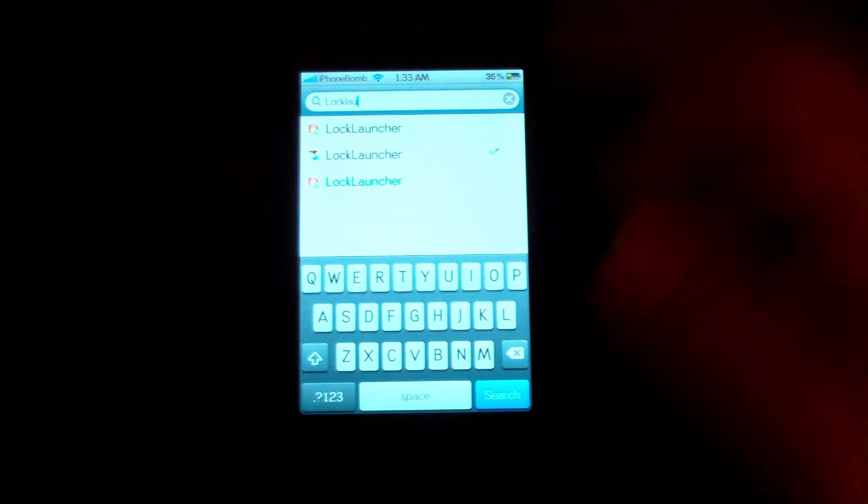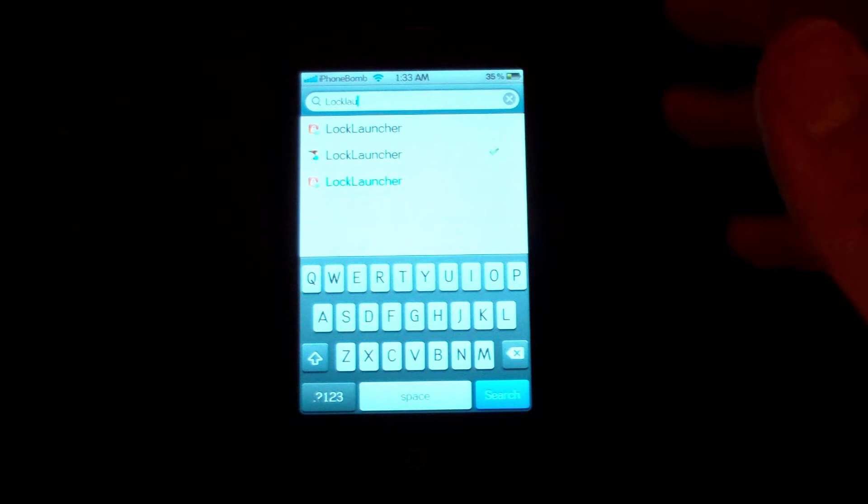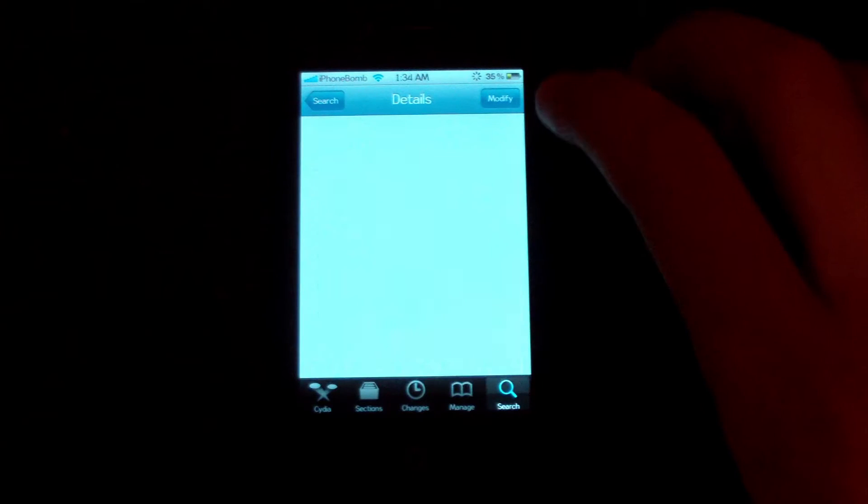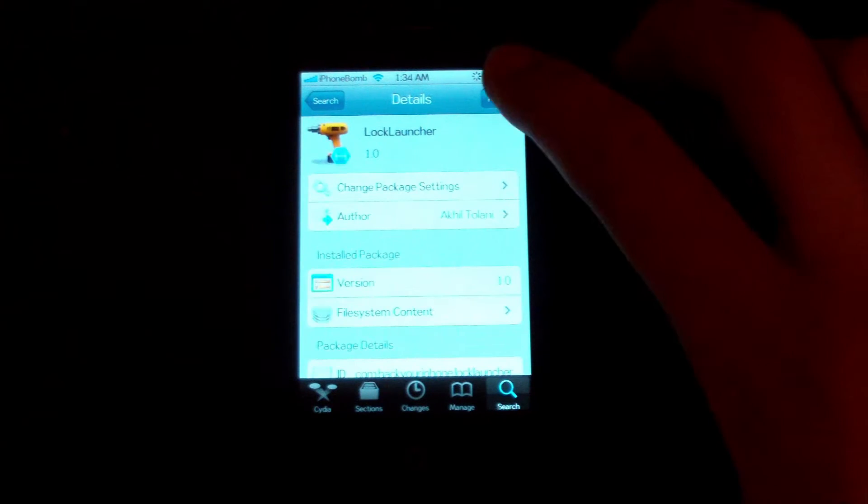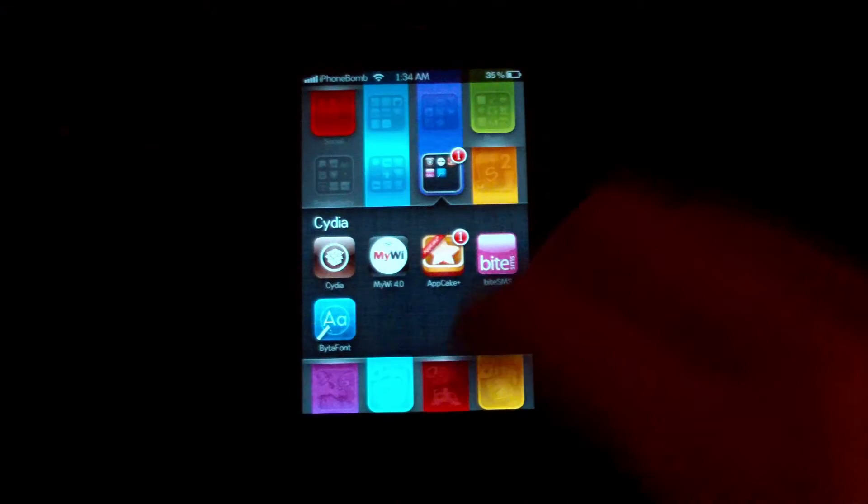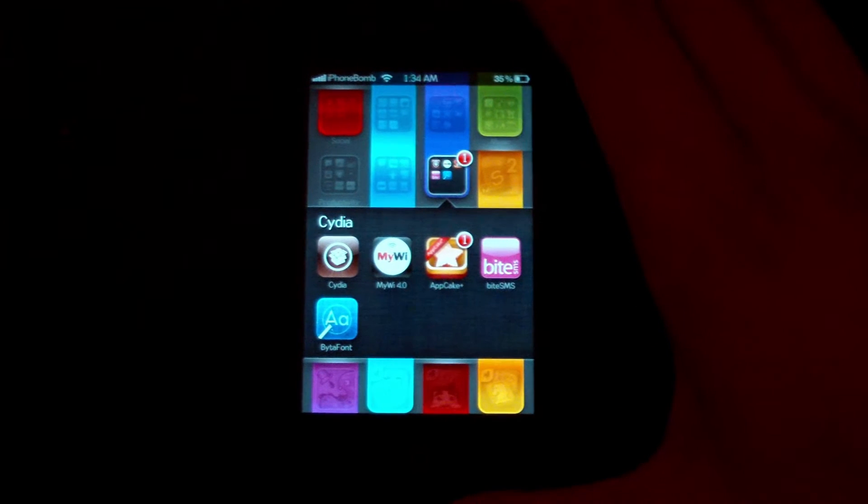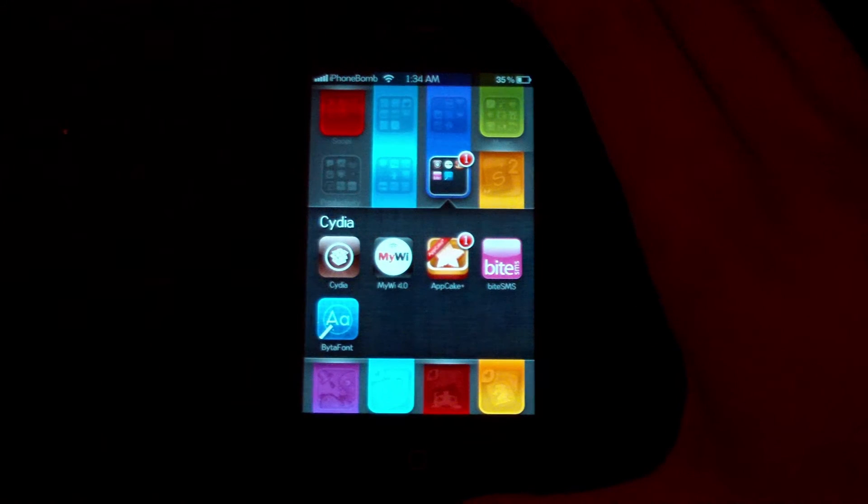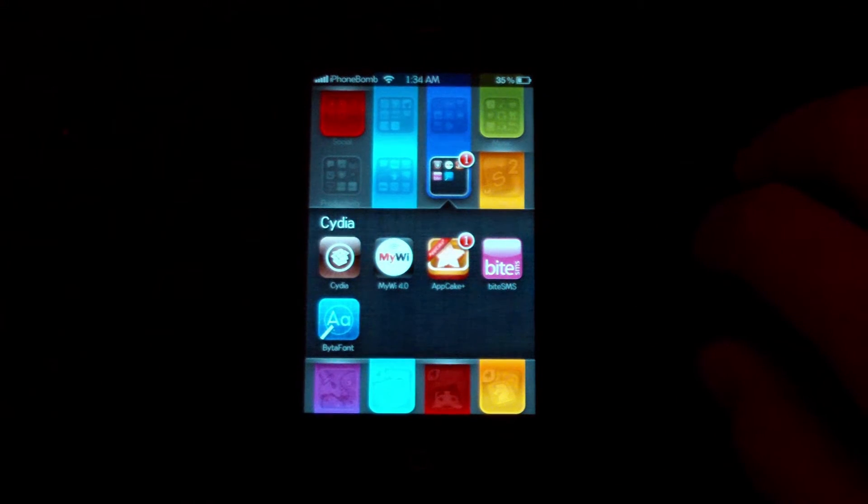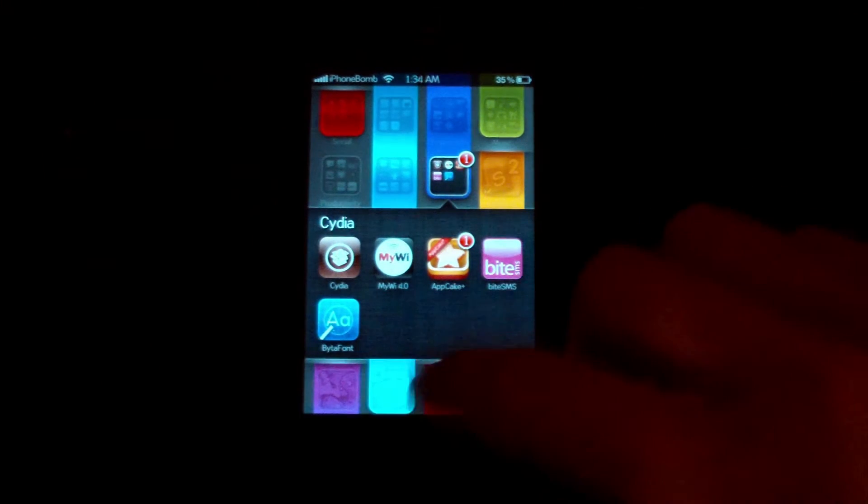Just click on one of them that isn't highlighted in blue. Go to install, download the package, and then it's going to ask you to respring your iPhone or iPod touch, and just go ahead and do that.